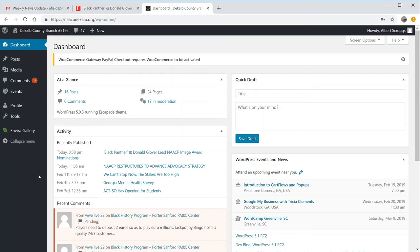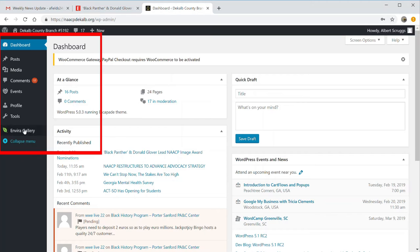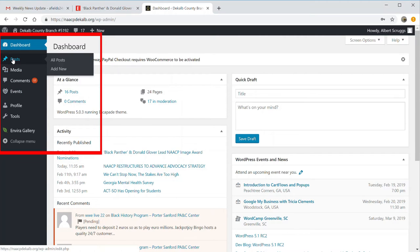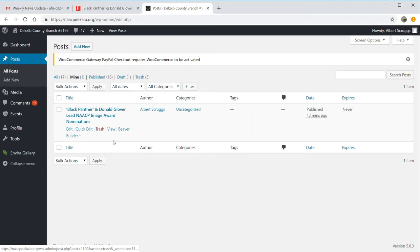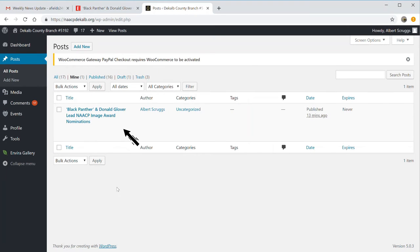The screen is set up so that you are only allowed to do certain activity within the software. On the left-hand side, you'll have a post, and that's the primary thing that you want to concern yourself with. Adding posts is another way of saying adding content that our viewers can read. You can either add a new post, or you can even take a look at all the posts that have already been put into the system.